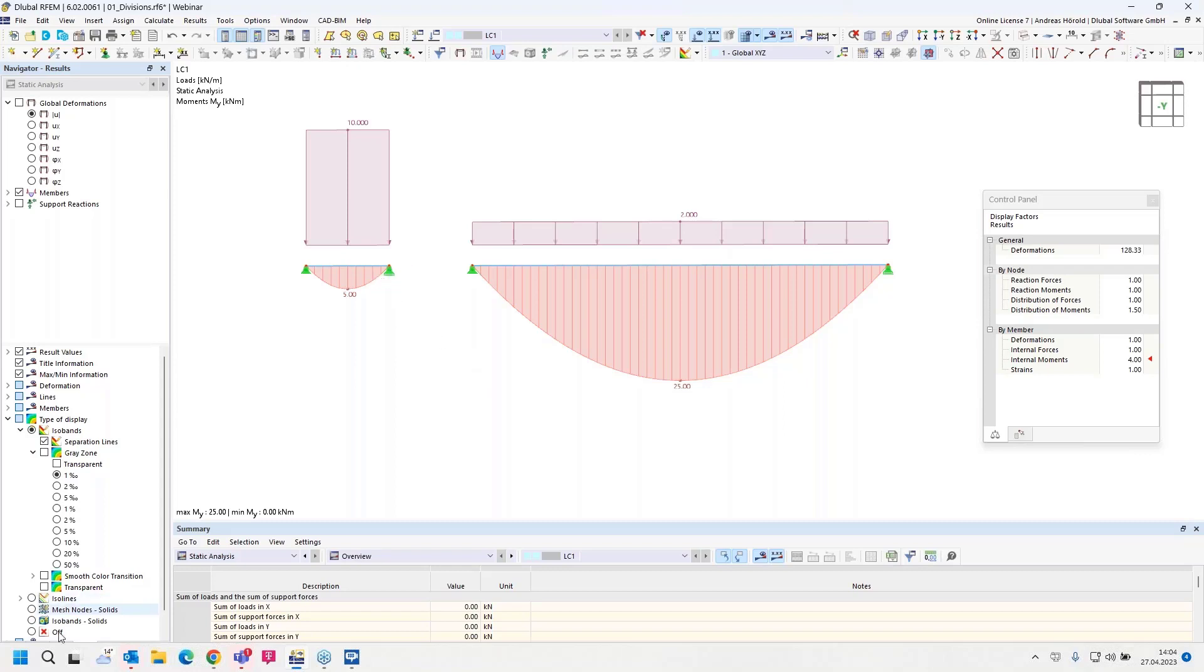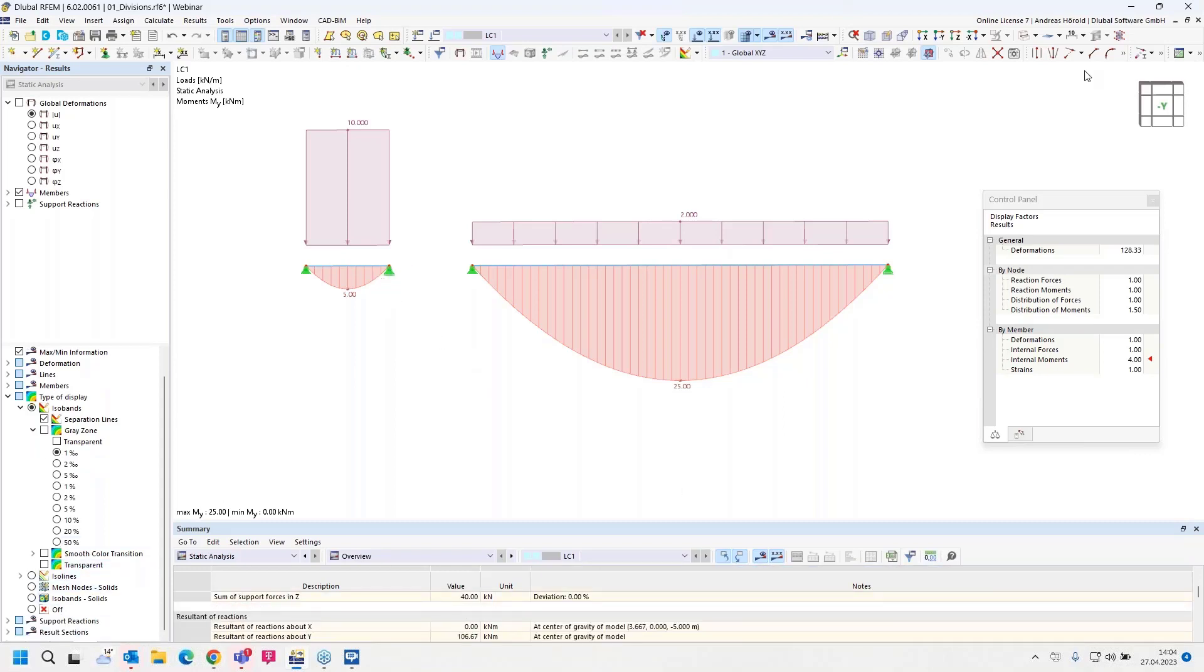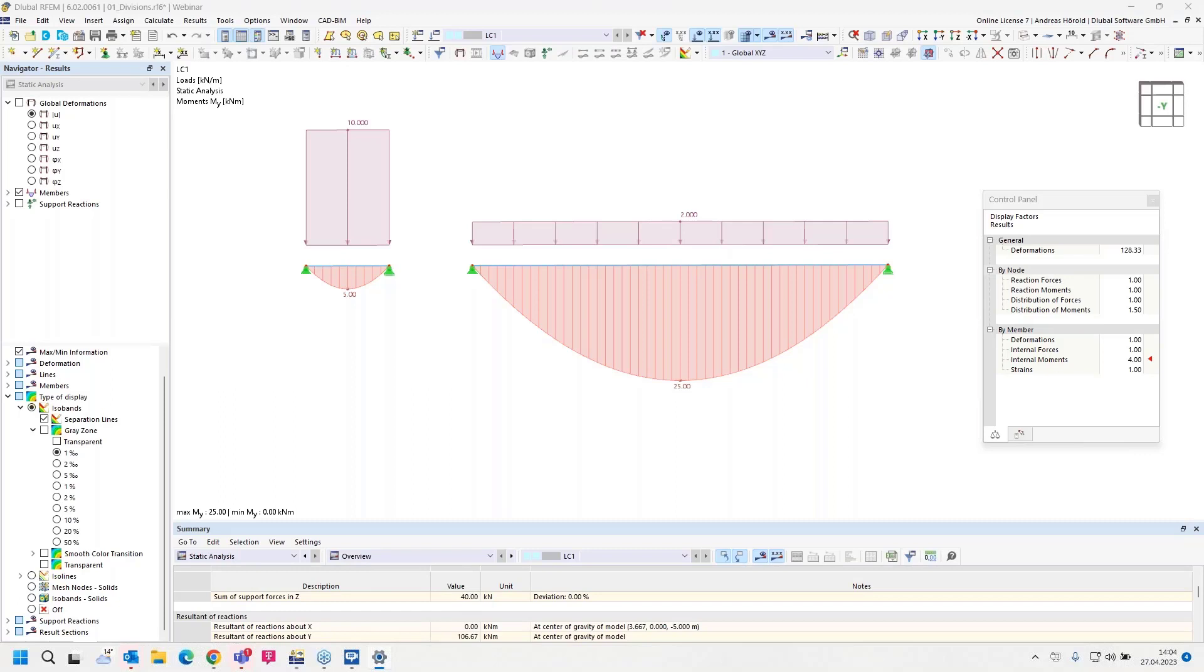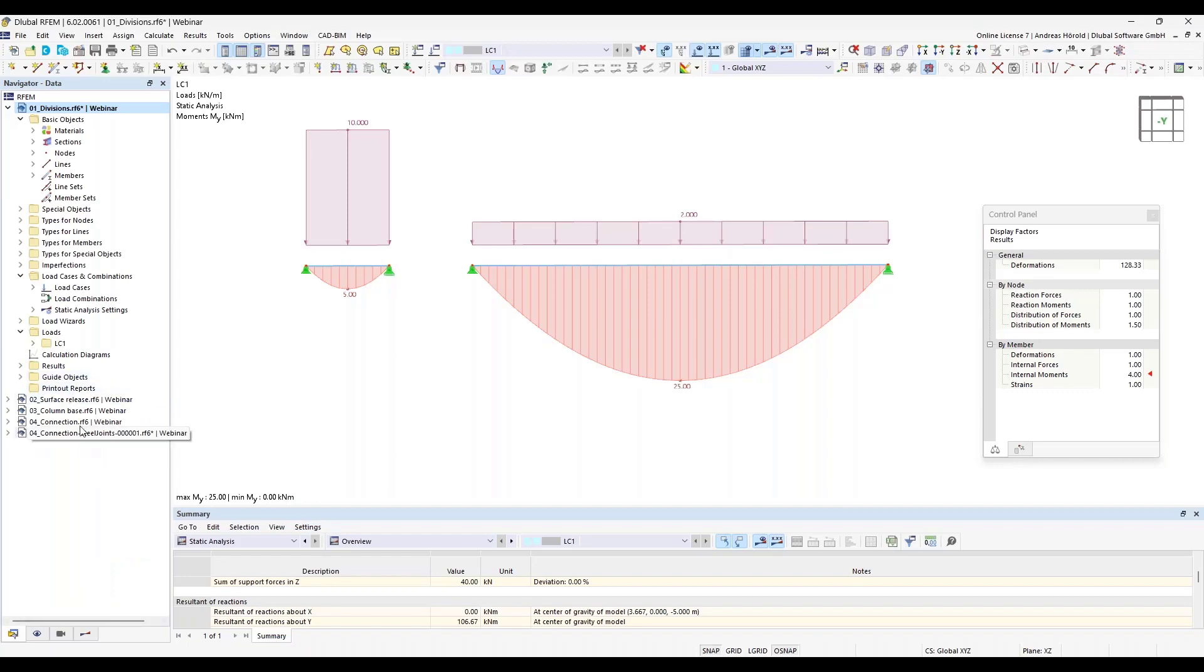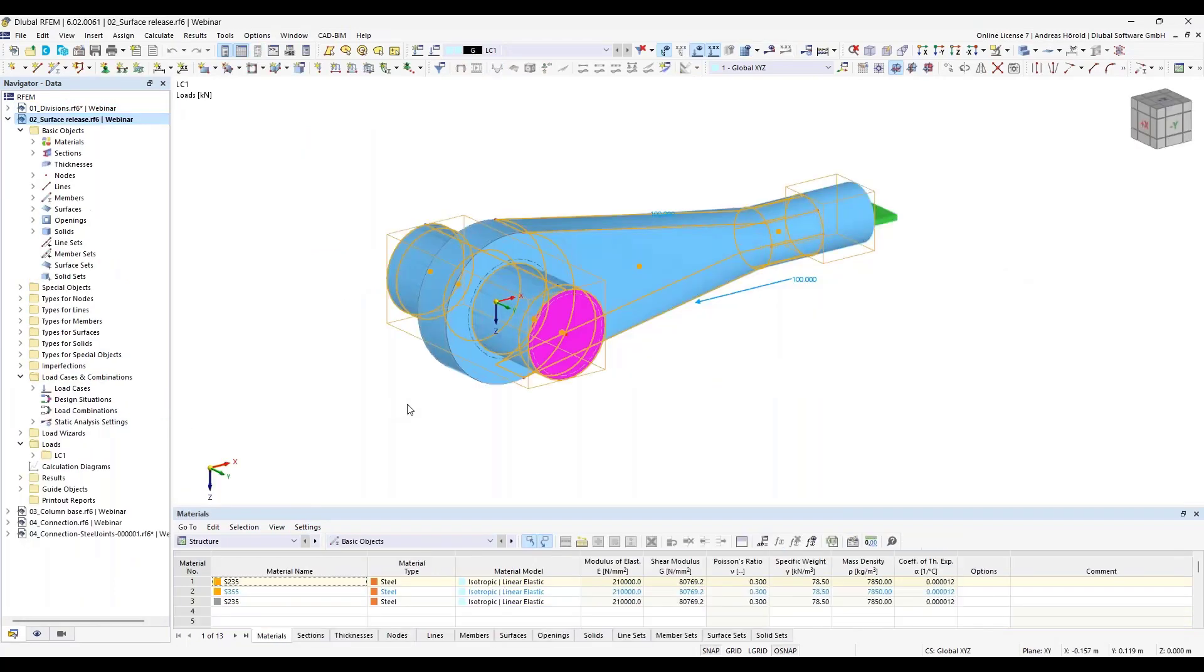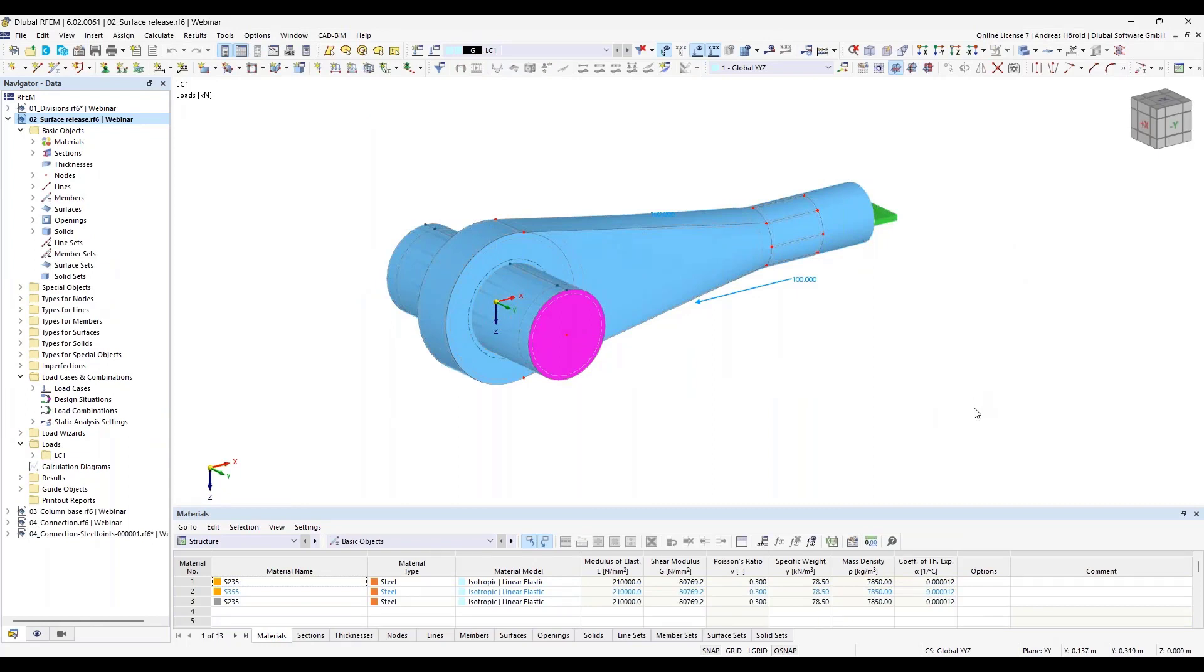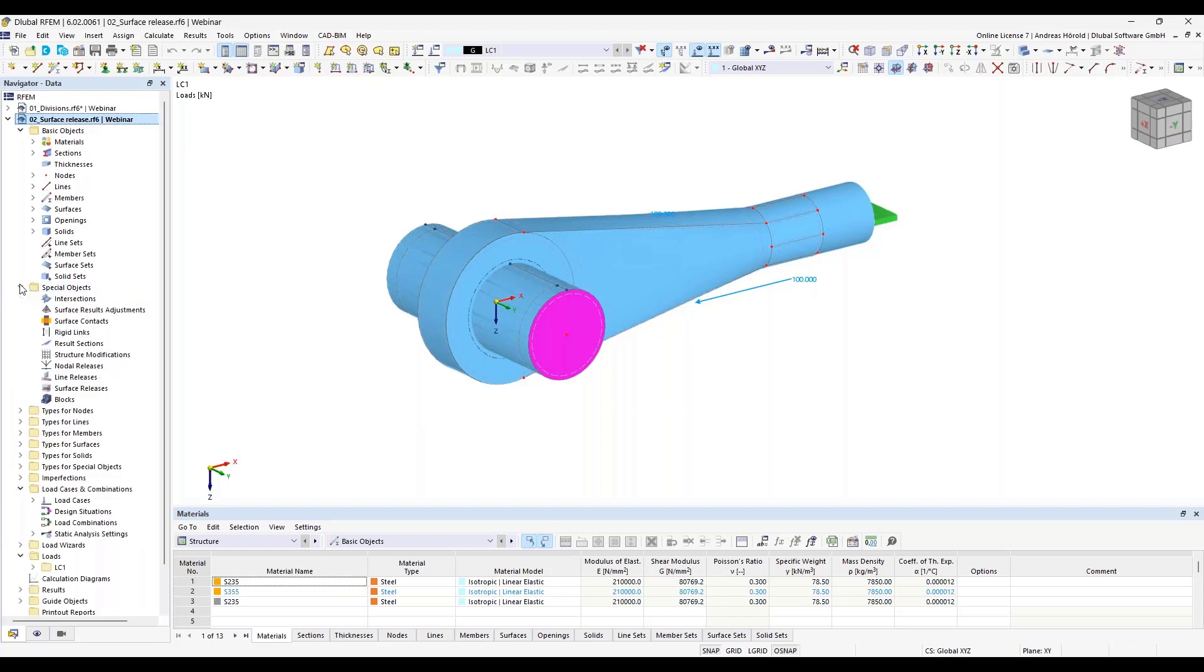Okay, then we turn to the next question. My task model, just a moment. I have to change the setting. Okay, so then next model and next question. The next question is: how can I set a contact condition between two solids? In earlier webinars we presented also as special objects the node release and line releases, and in this webinar I would like to introduce the surface release.